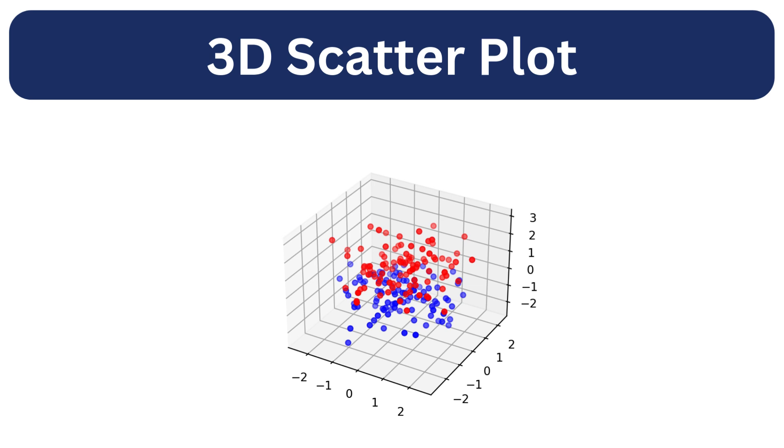First up is the 3D scatter plot. We can use this plot to show the relationship between three continuous variables.